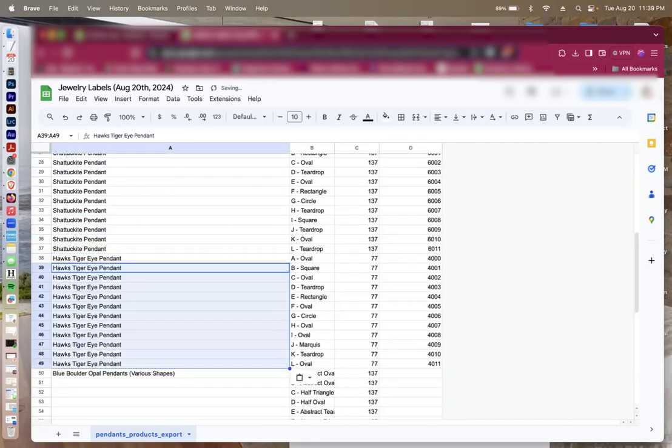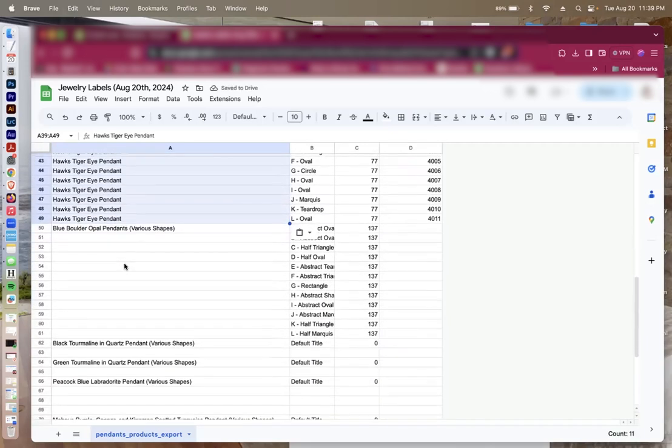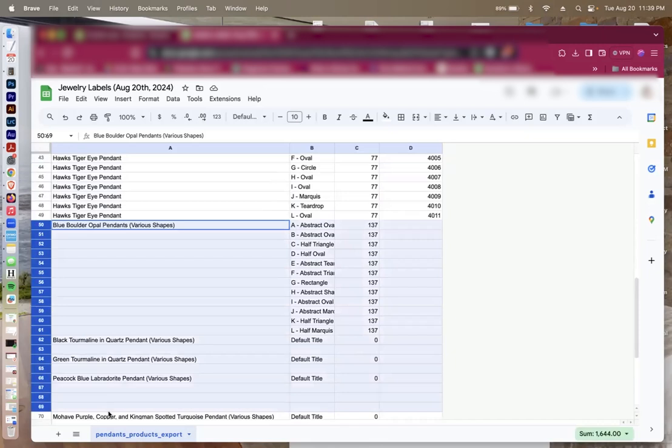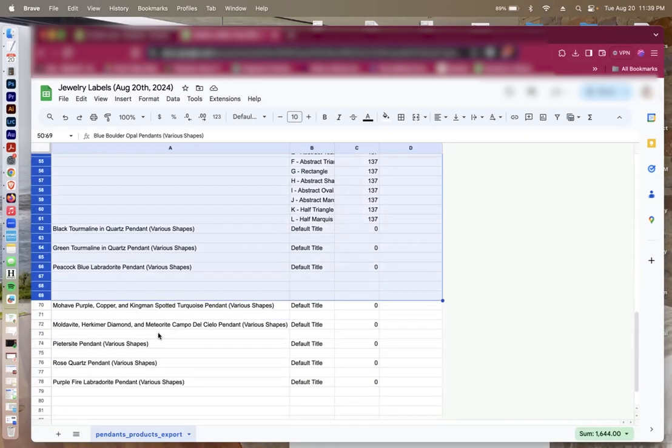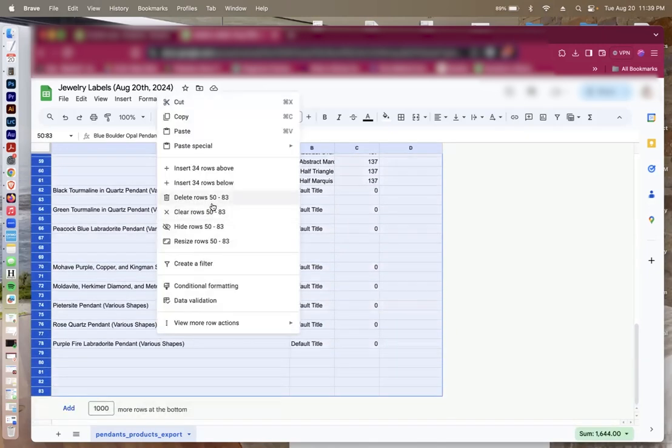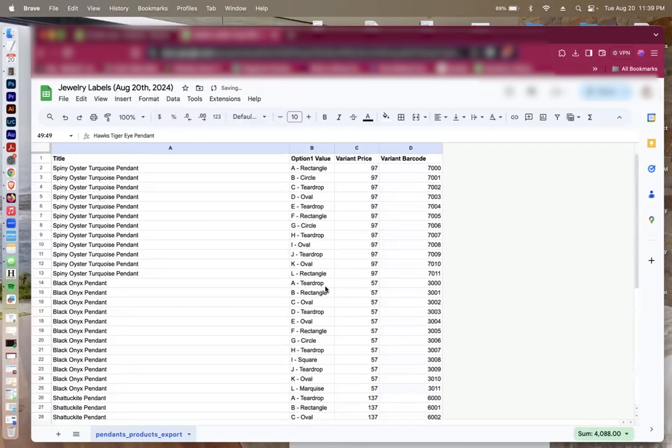For the sake of saving time, I am going to erase the rest of these items here because I want to make sure to get through this tutorial quickly. And let's just pretend that these are all the products that you would like to print jewelry tags for.